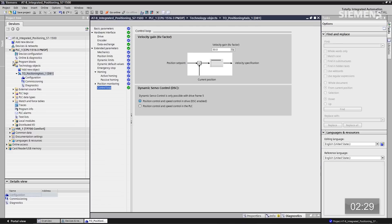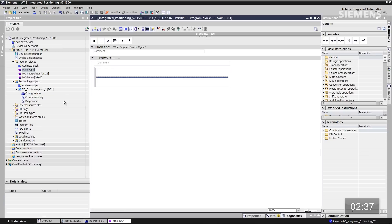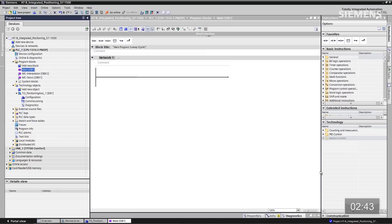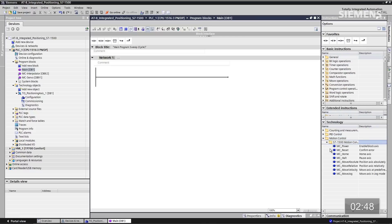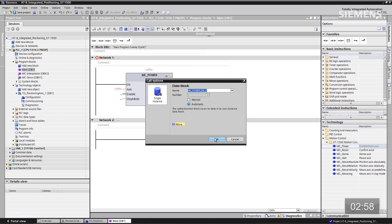Let's now go over to our program blocks. As you can see, I have two new blocks here — two MC blocks for the interpolator and the servo. Give focus to the main OB and double-click on it. In our main OB we have no program. I want to come over to the task card and go down to the technology section for motion control. Now you can see our PLCopen blocks that are available to us for programming. The first one I'd like to use is the MC_Power — let me drag and drop this into the project and accept the default data block.